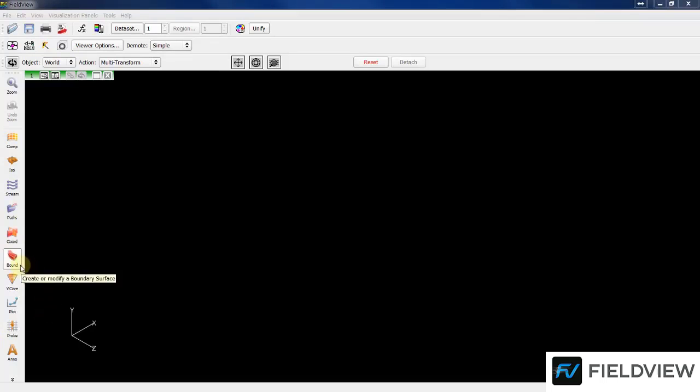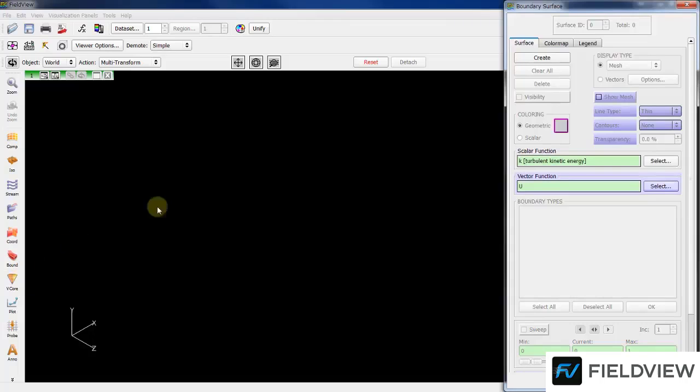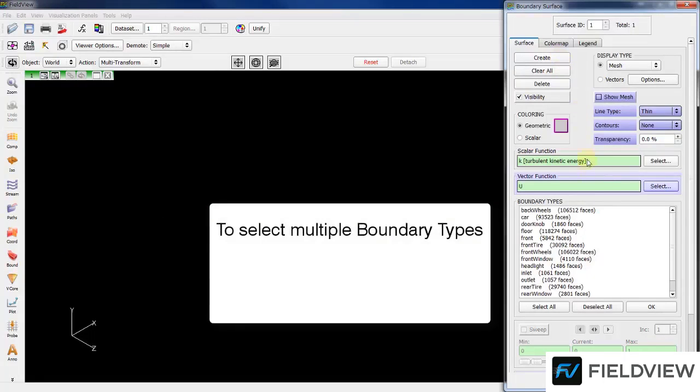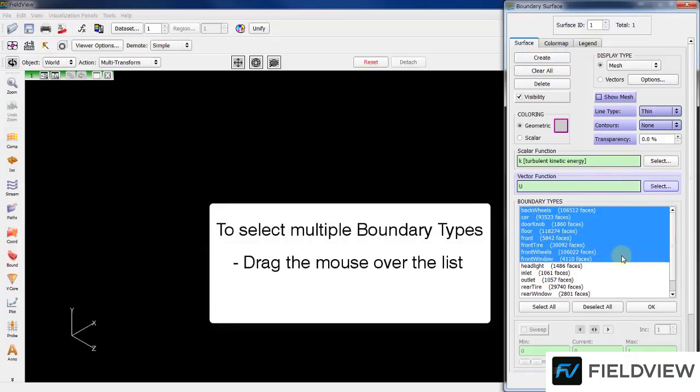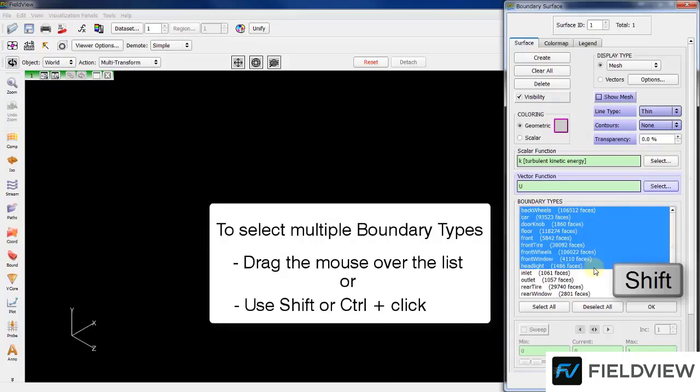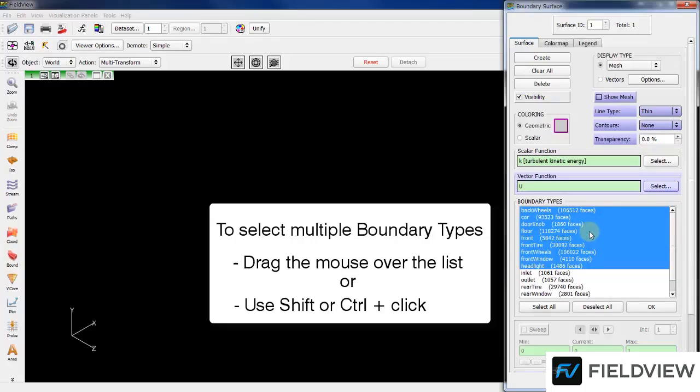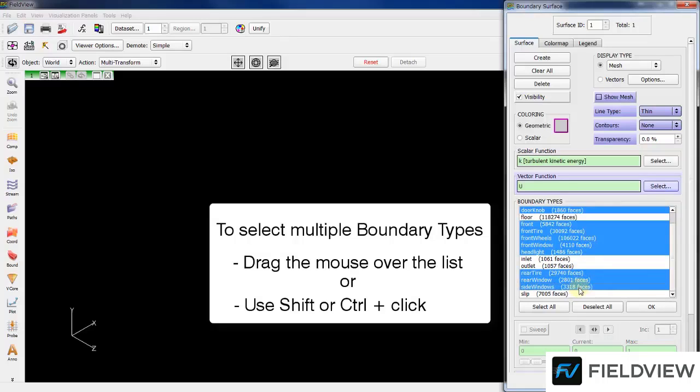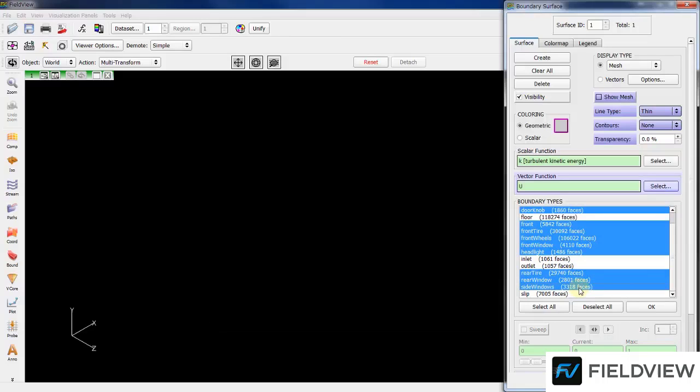Start by hitting the Create button. You can select Boundary Types by dragging or select one and Shift Click to select everything in between. You can unselect one in between with a Control Click or add with a Control Click. Don't forget to hit the OK button to confirm your selection.